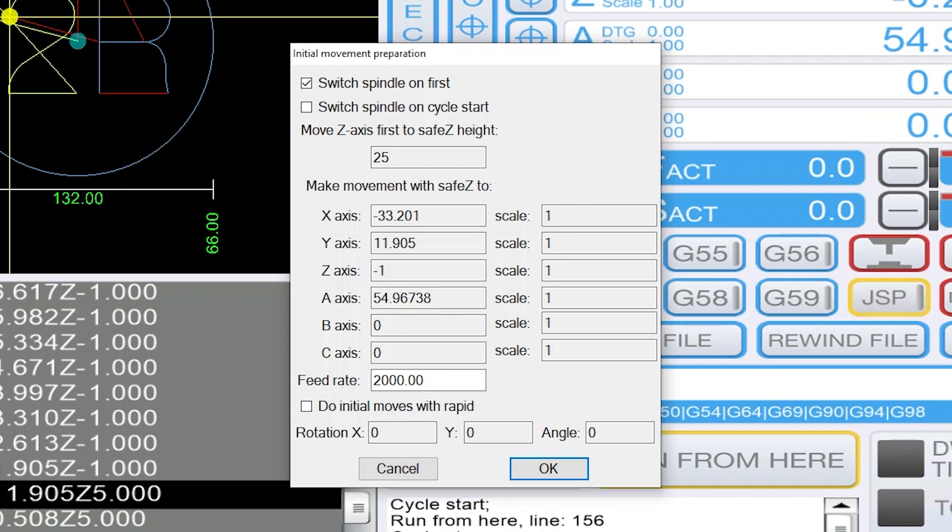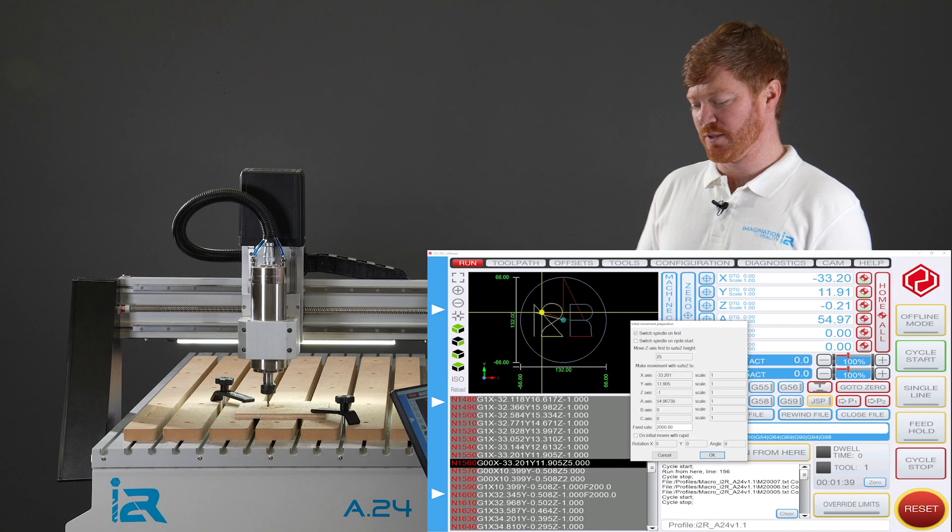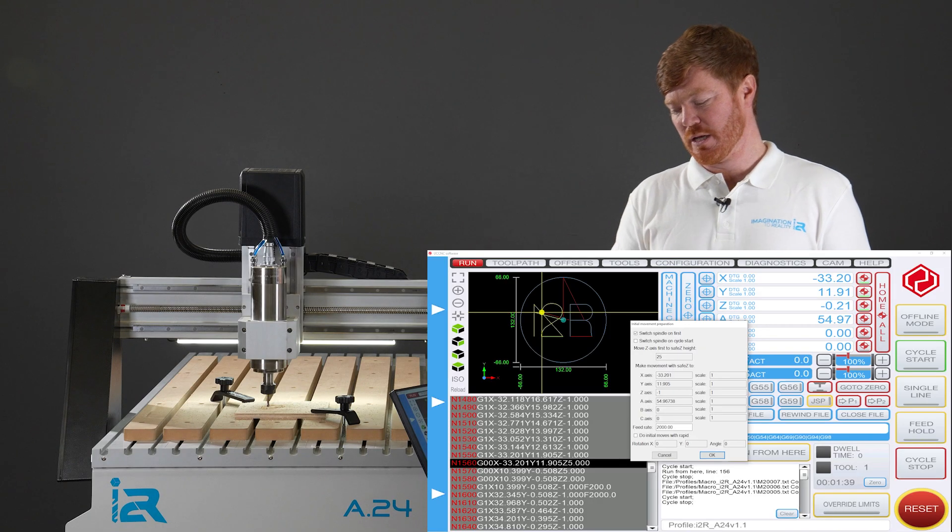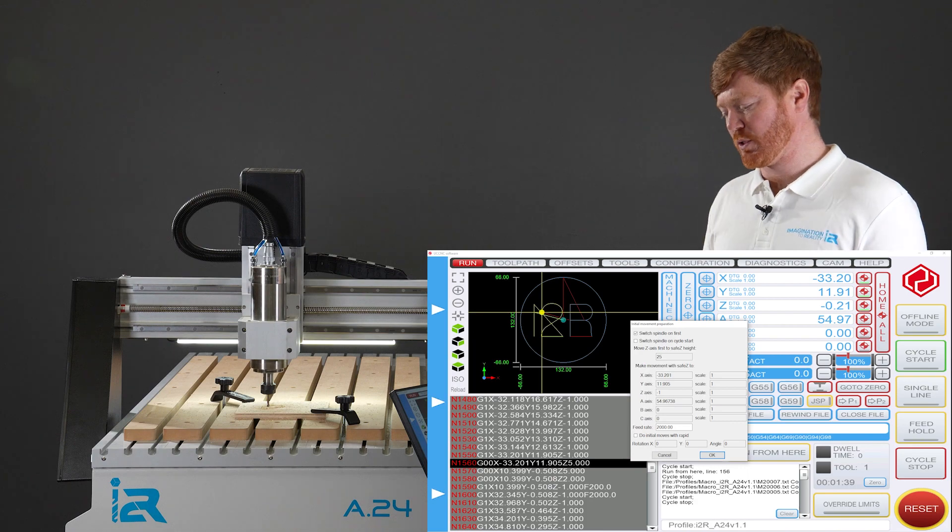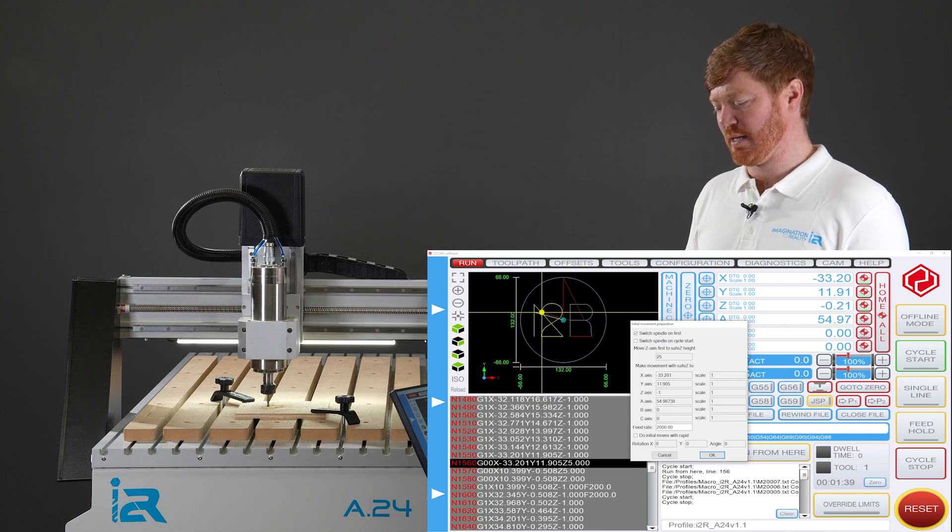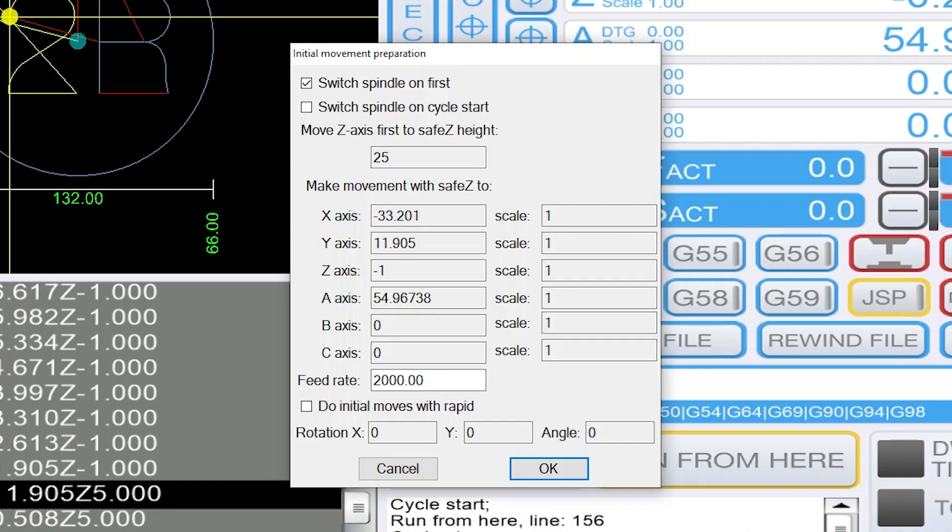Then it's going to move the z-axis to a safe height of 25 mil above the surface of the material. The third thing it's going to do is move the movements with a safe set to the x y and z location that is nominated here by default.